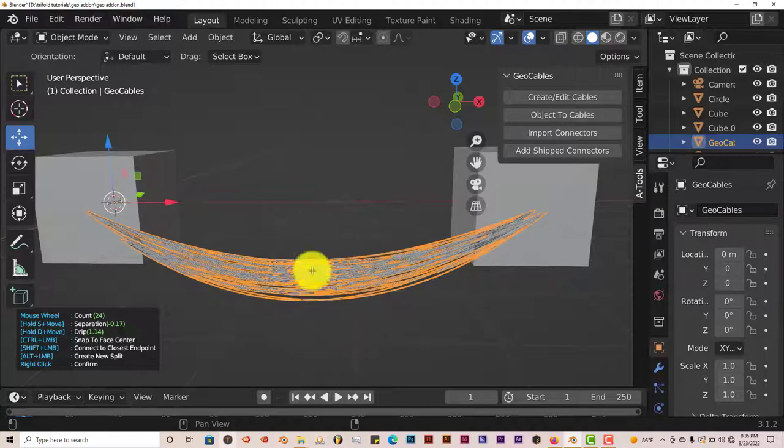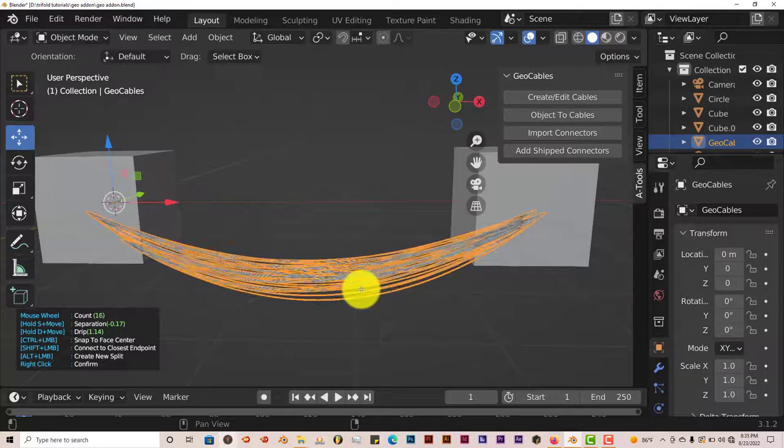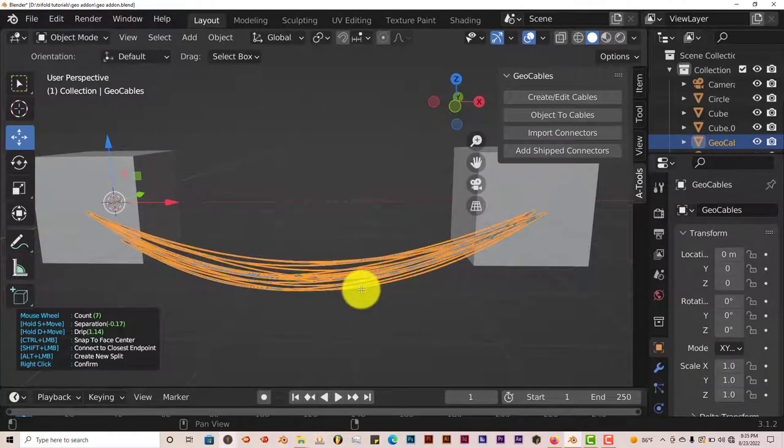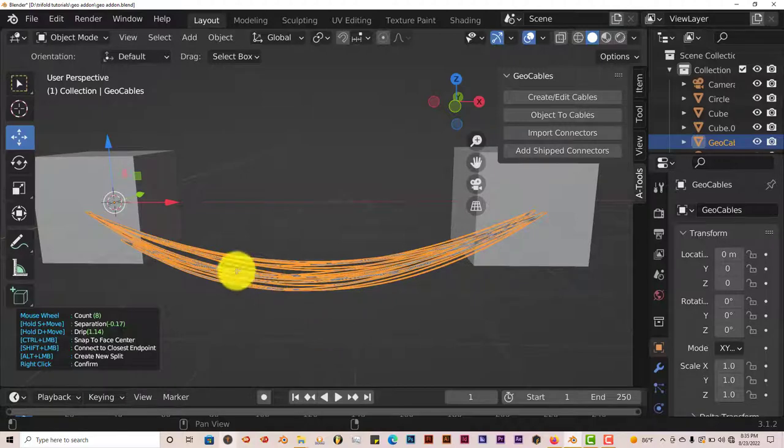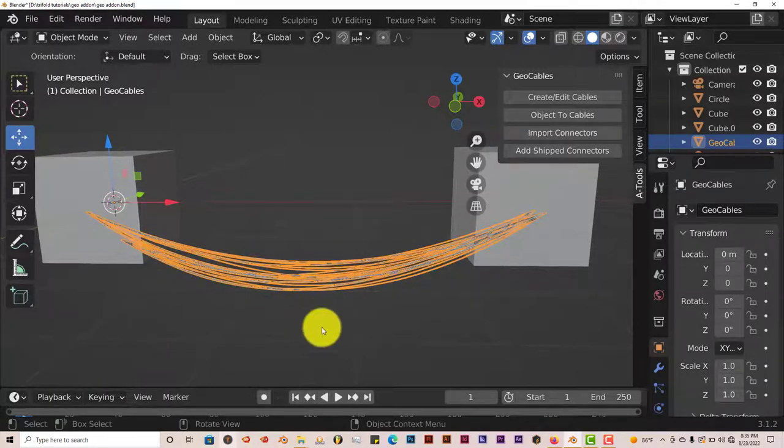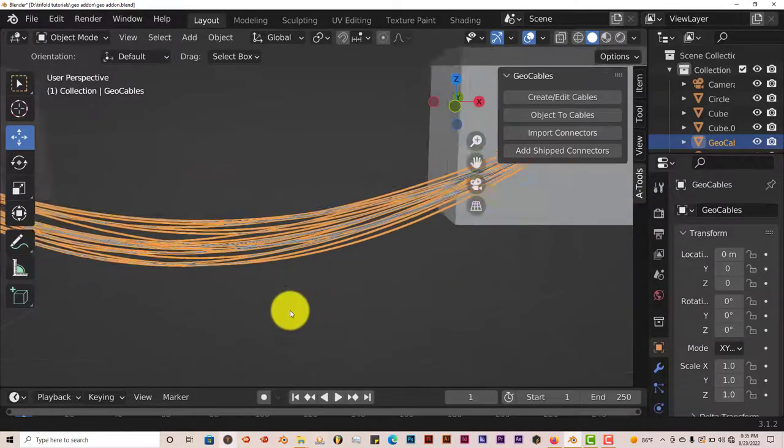But I'm going to reduce the number of cables so that we can see the connectors in operation. So I'm going to scroll down on the mouse wheel to get less cables going. And I'm going to right click to confirm that this is what I want to use for the next step. So right click, and then we have these cables.